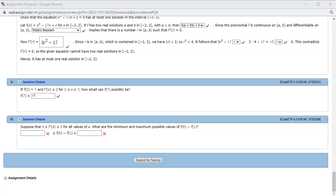Let's look at homework 4.2, problem number 10. This is another application of the mean value theorem.